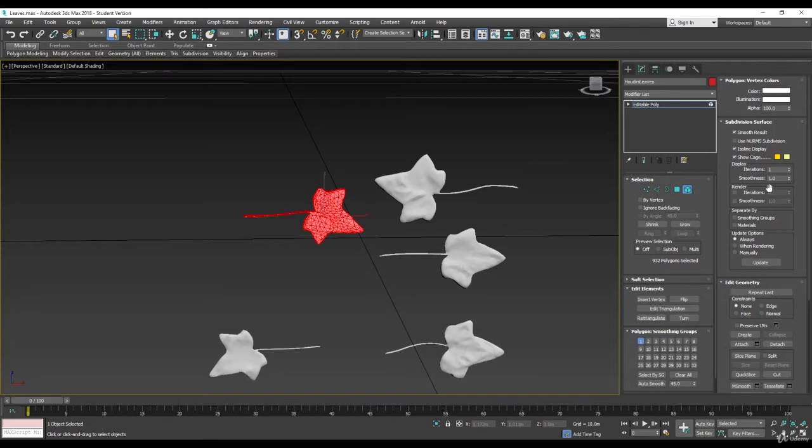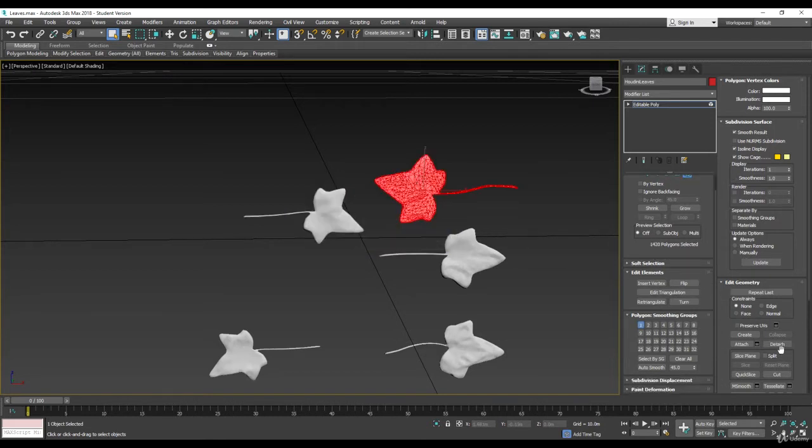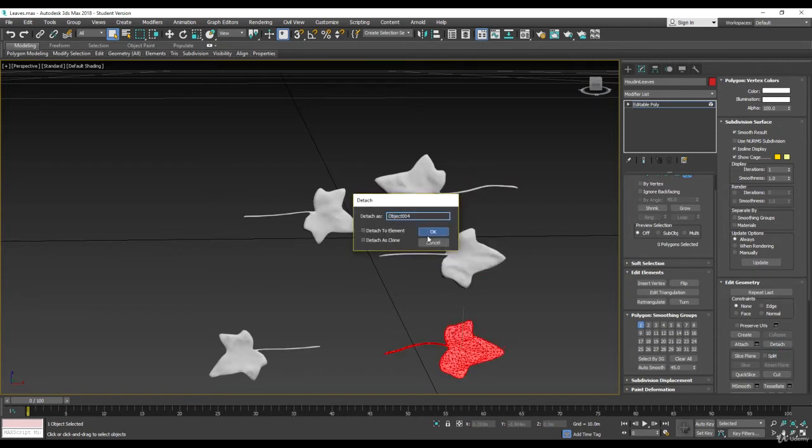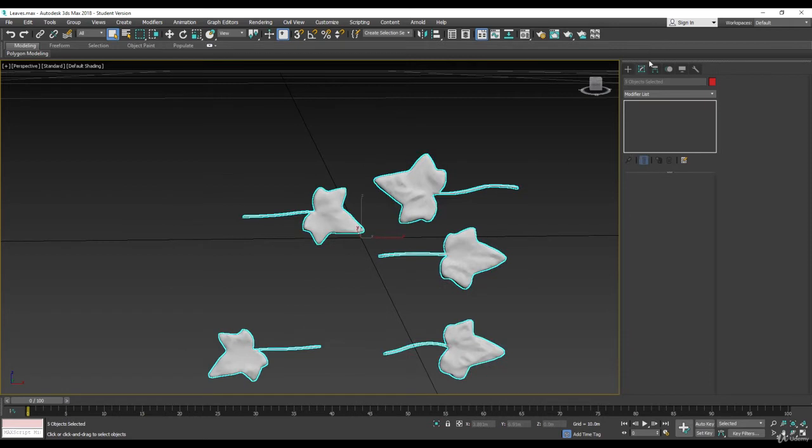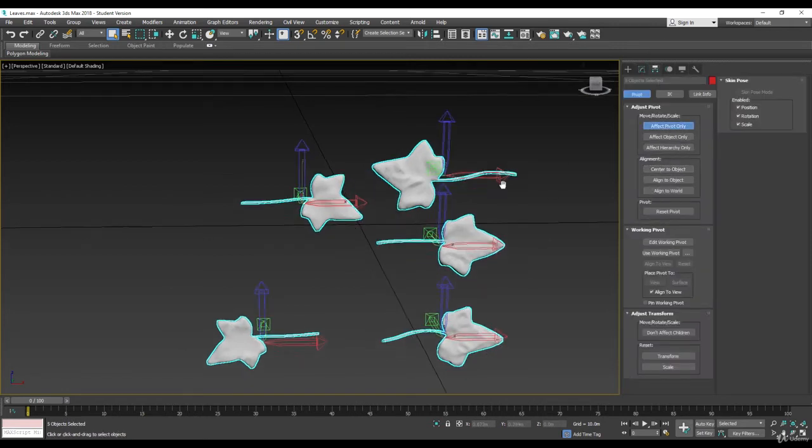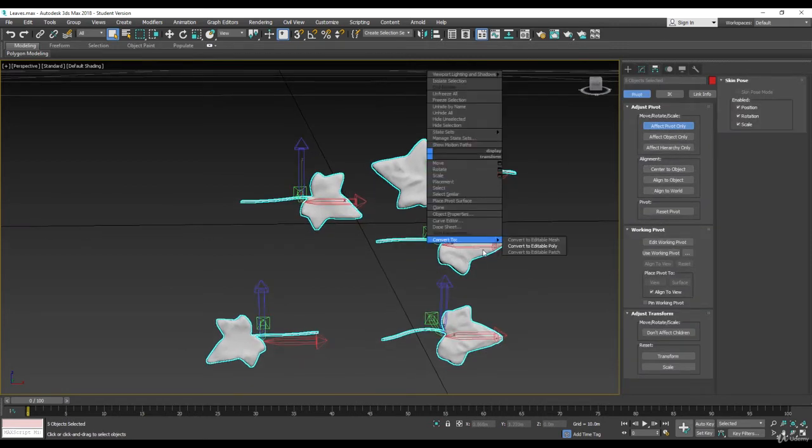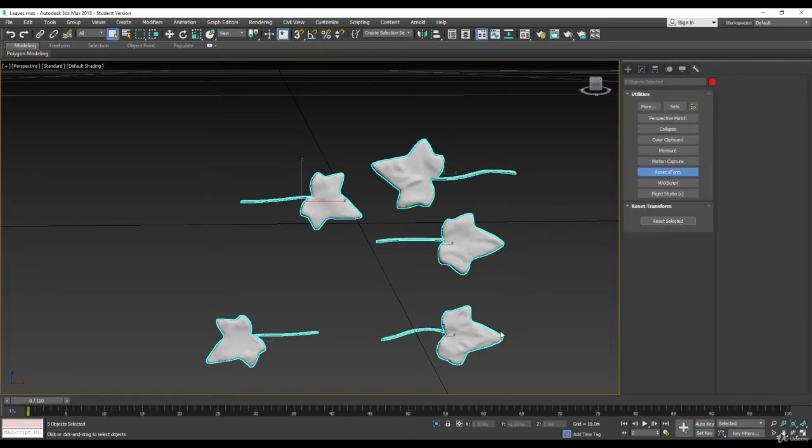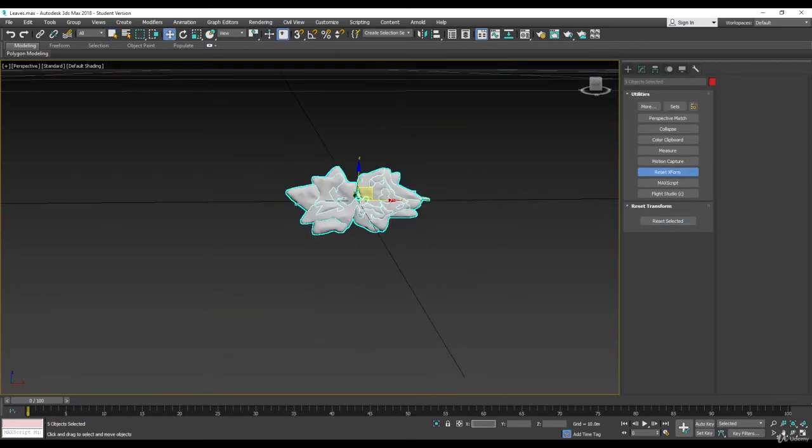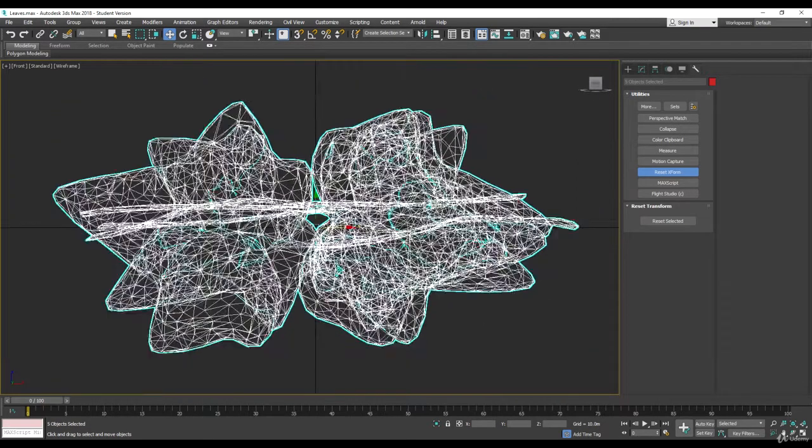Let's detach everything, detach to elements. We're going to do this for all of them, that way we can center them and put the right pivot. Select all of them, affect pivot, center it, copy it back, reset transform, and let's put everything to the origin. I'm going to work like this.